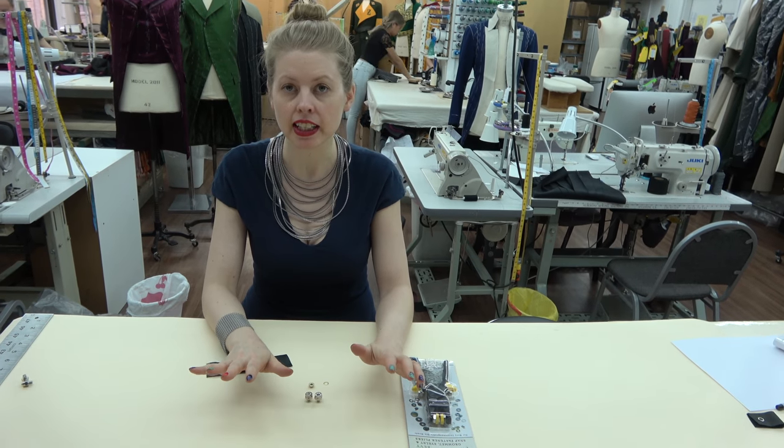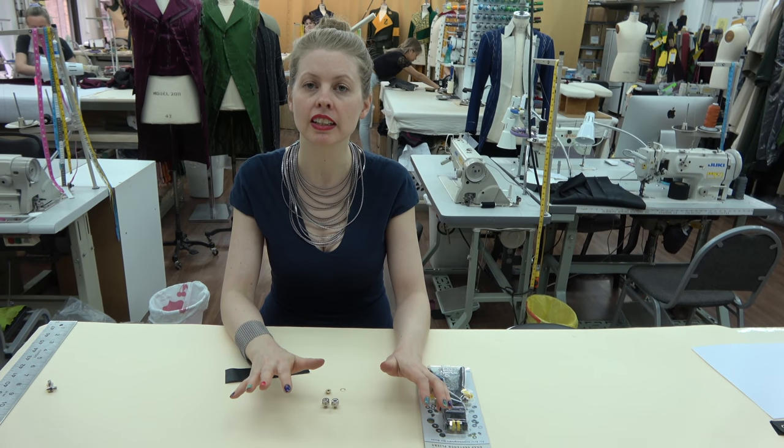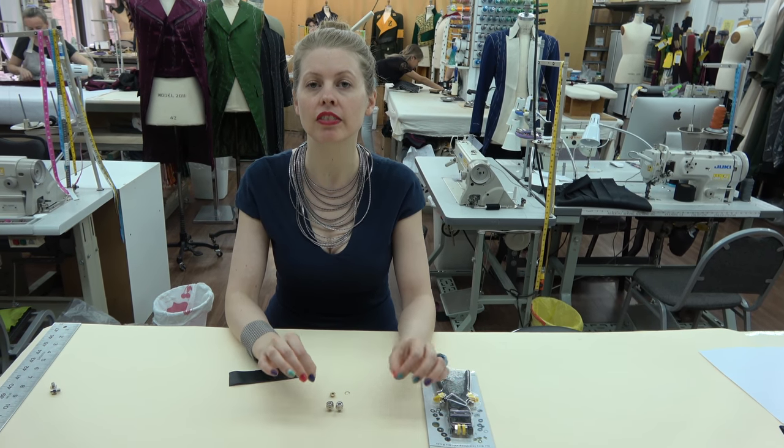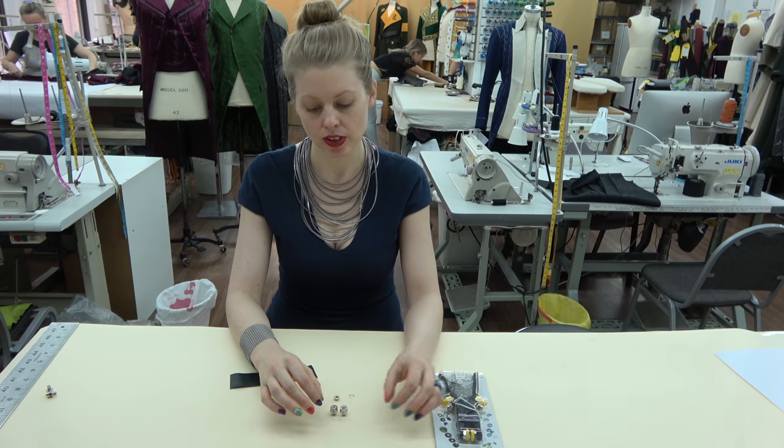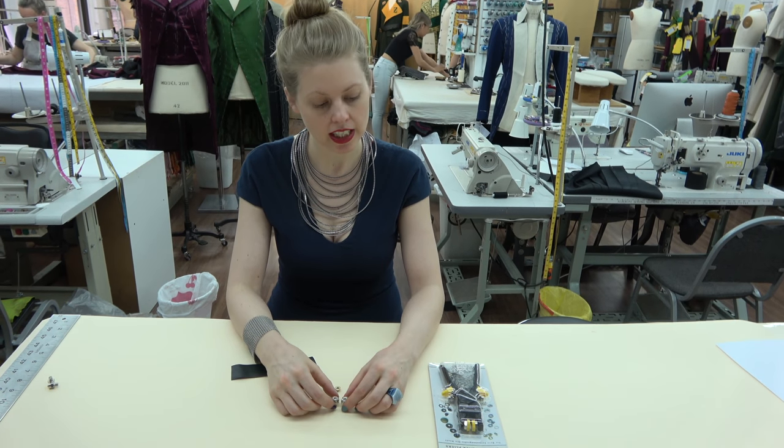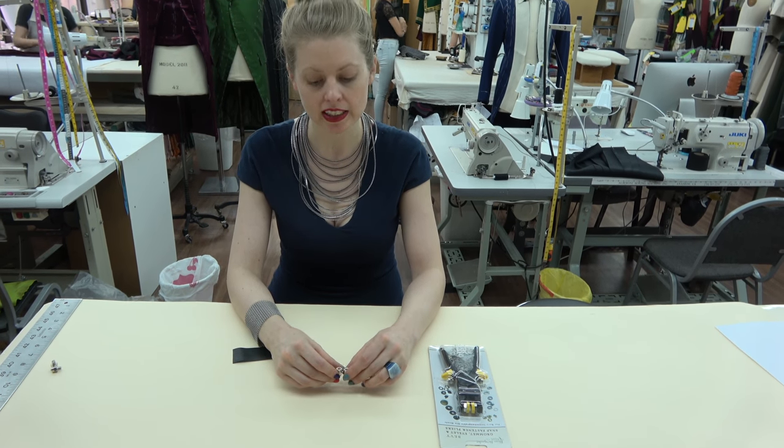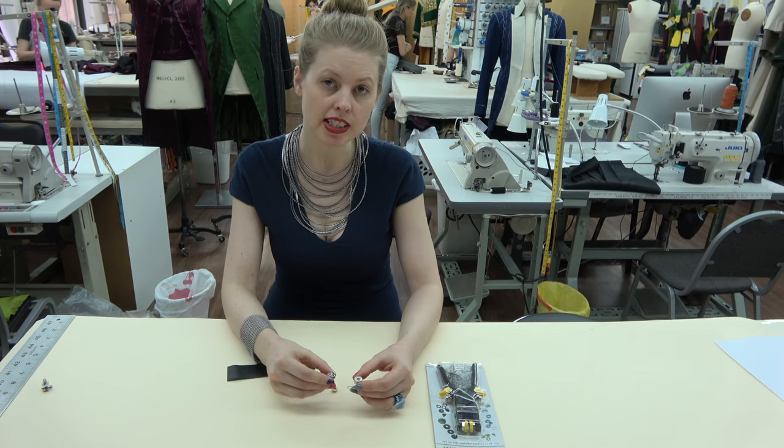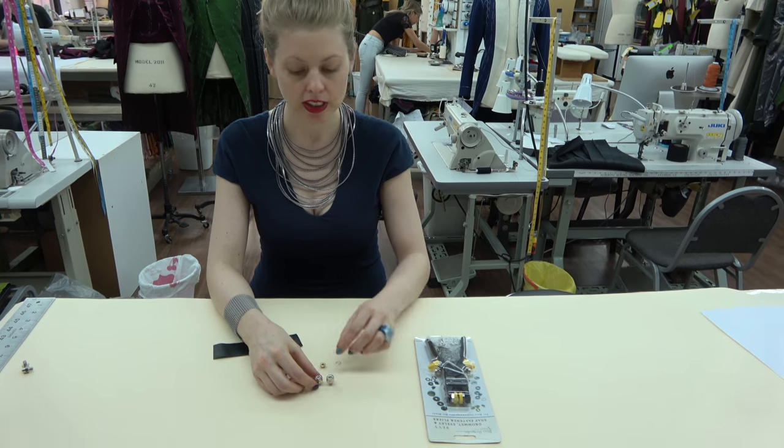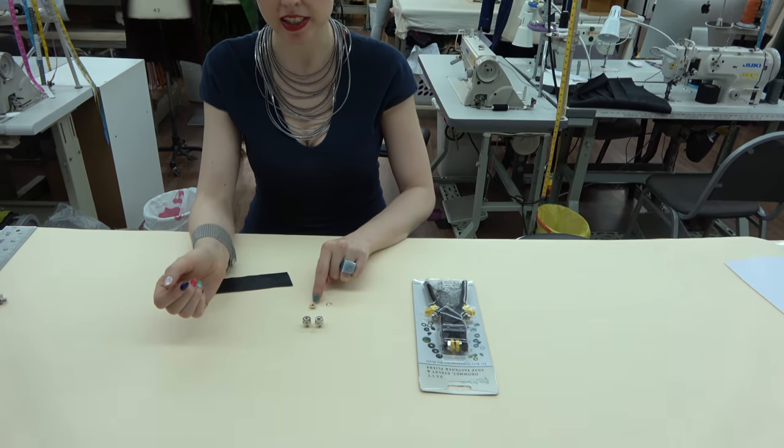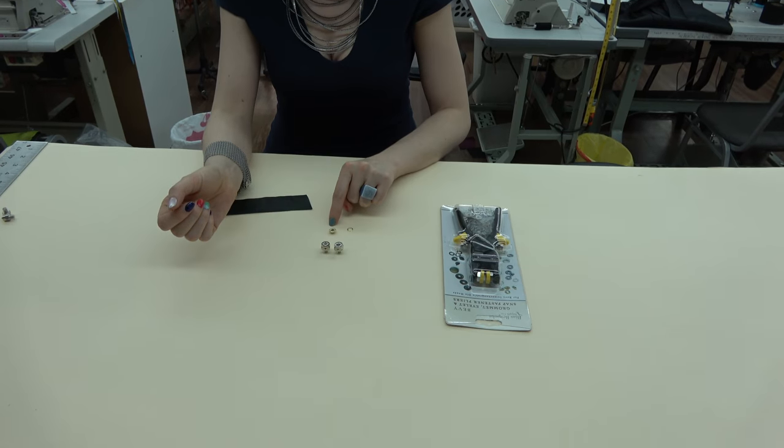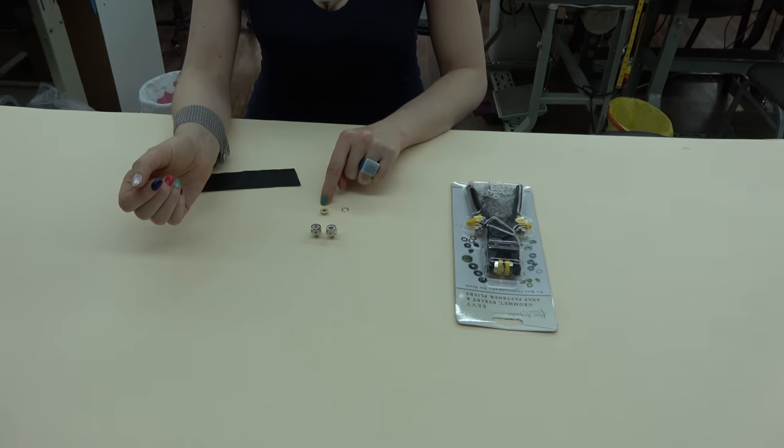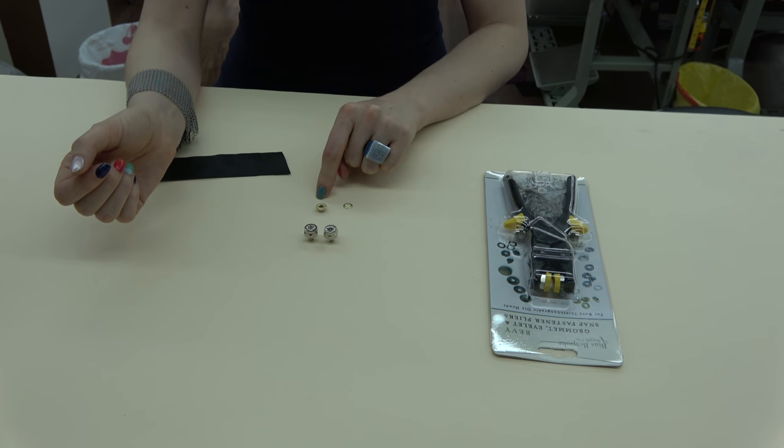All of the grommet die heads work the same way, but they each have their own size. The only one that we have multiple kinds of grommets for the same die head is our die head called Sol. It works with these textured grommets as well as our basic 10 millimeter grommets and our hexagonal grommets.